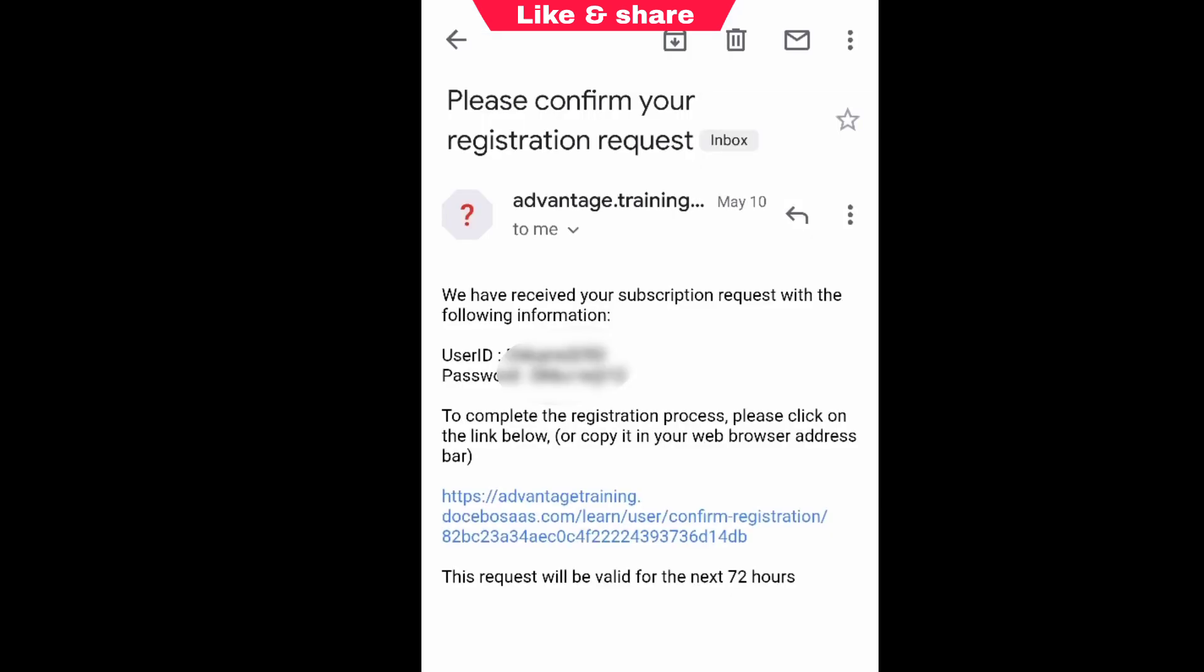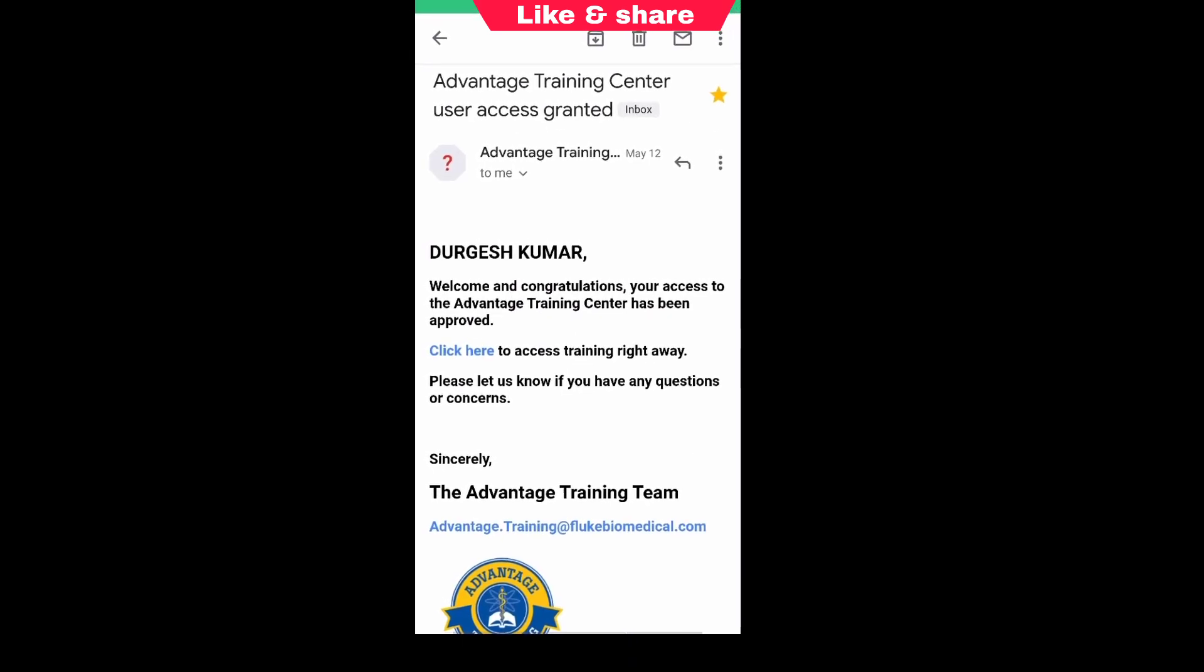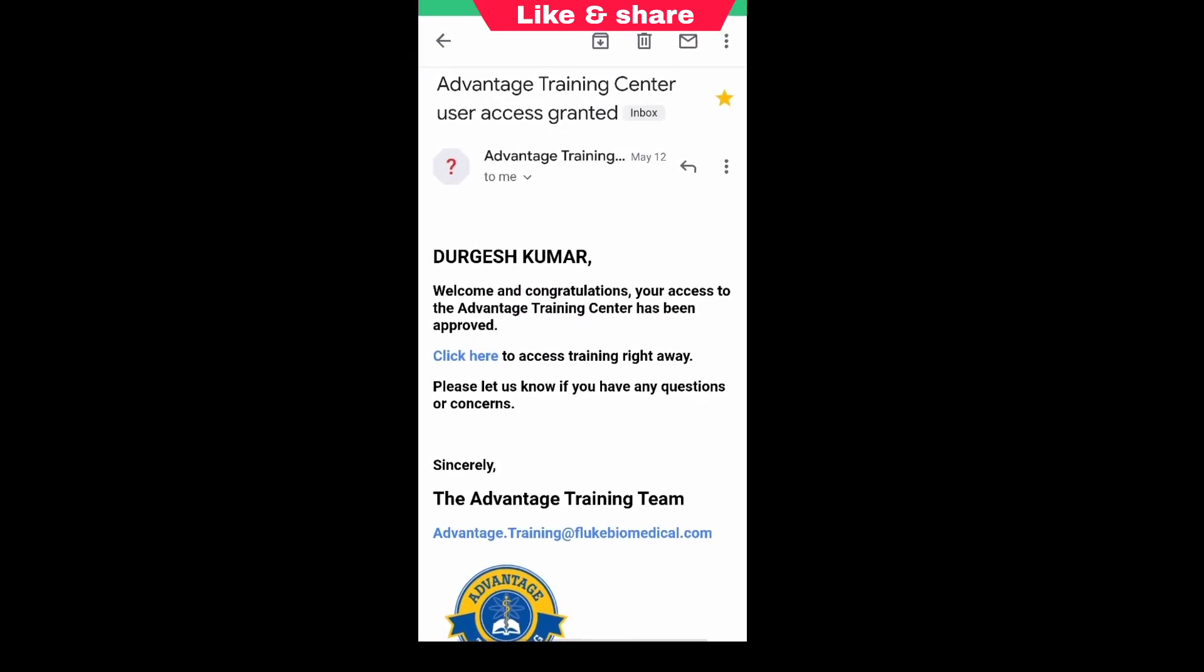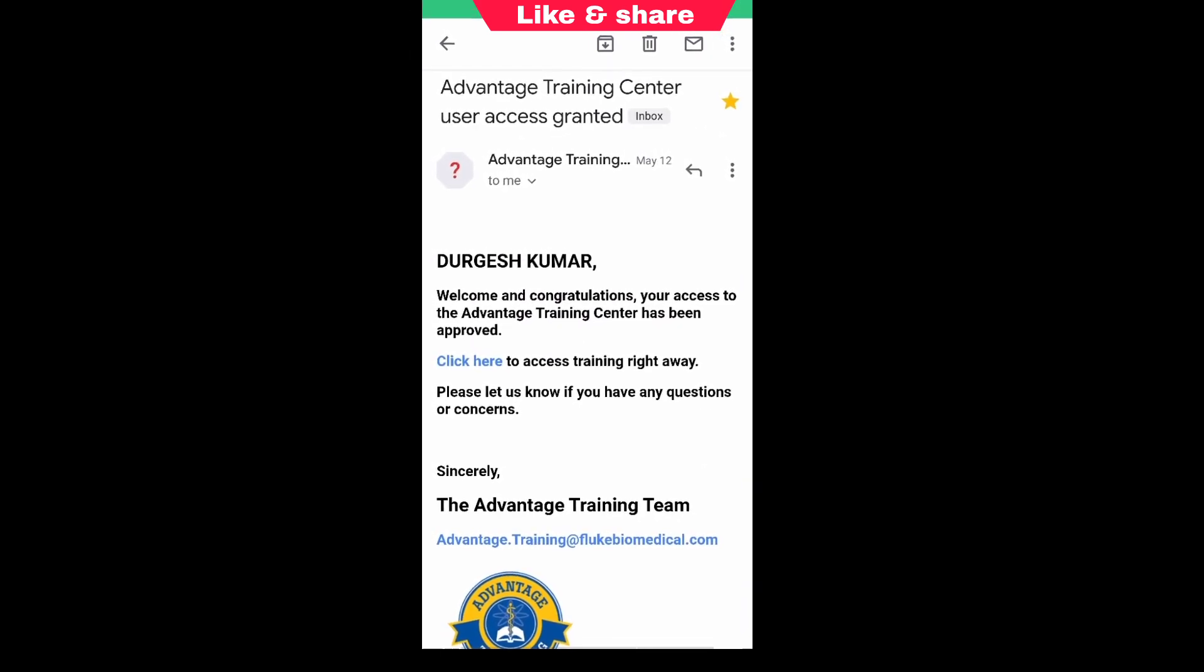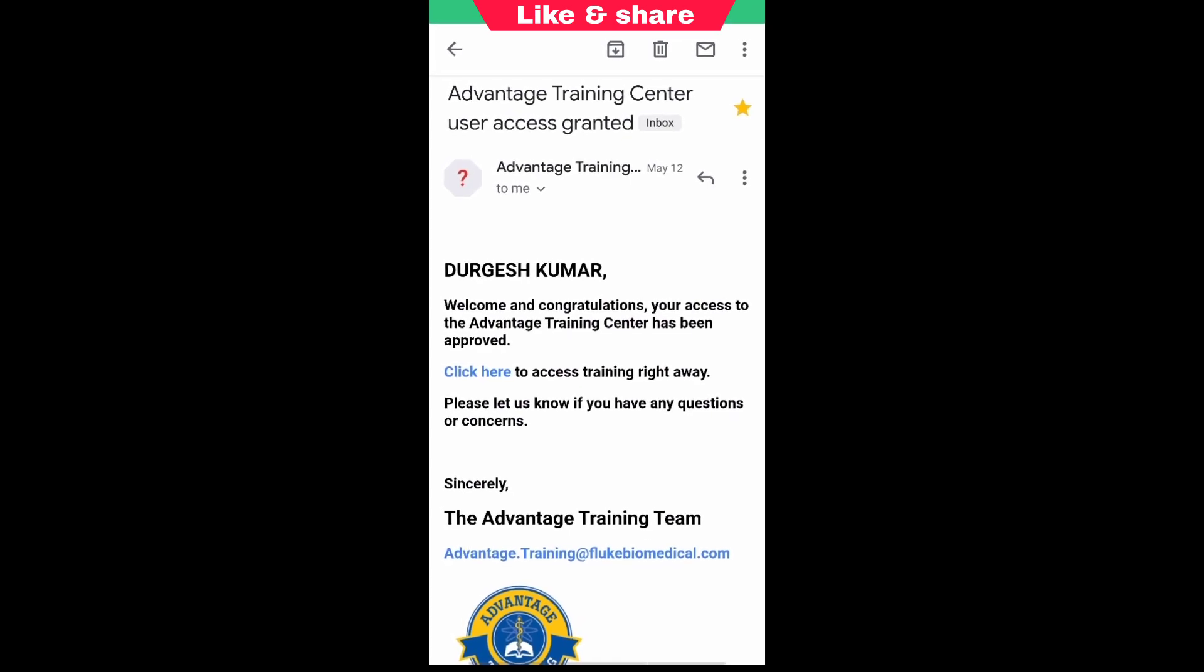After that you will receive an email like this. To verify your account, click on the link. It will take around 72 hours to process your registration. When your profile registration is successful, you will receive an email like this.